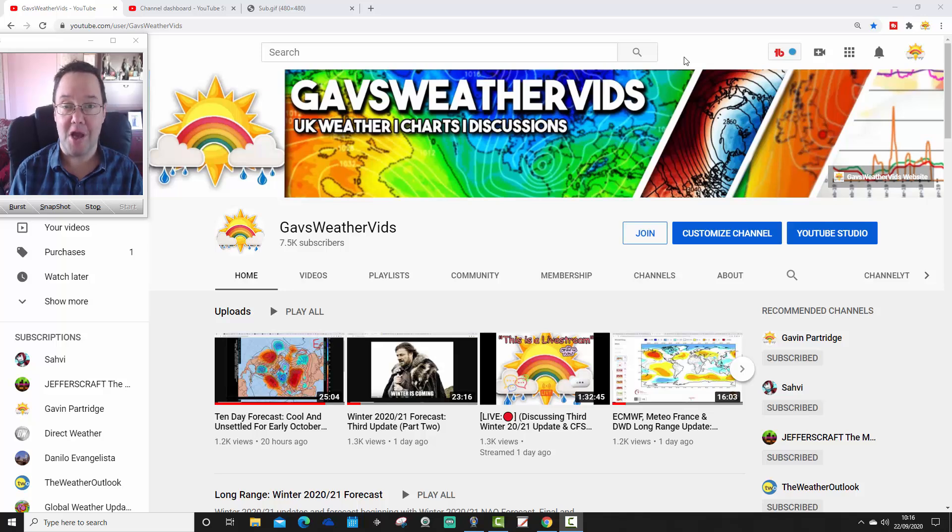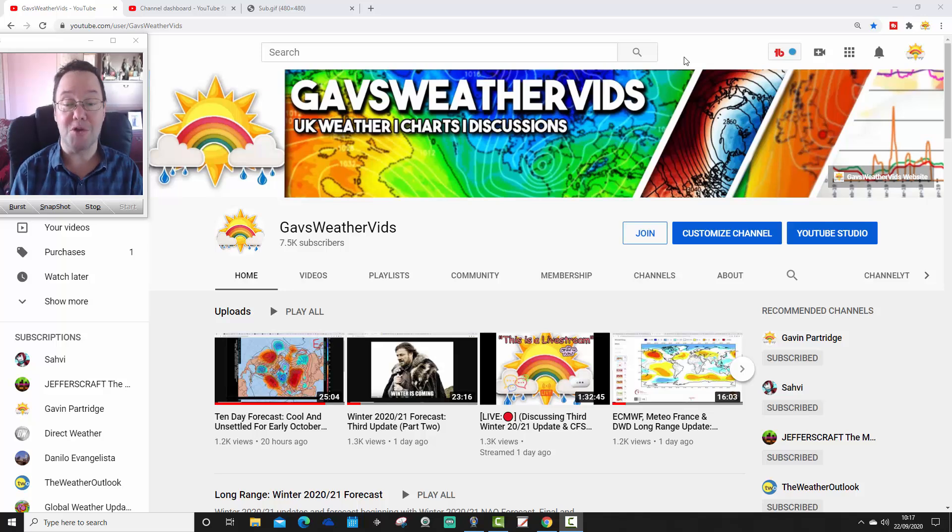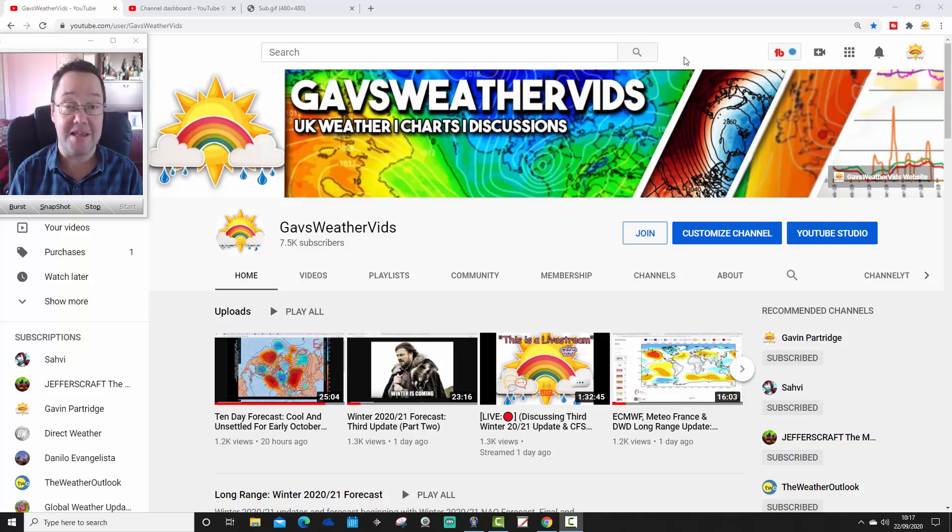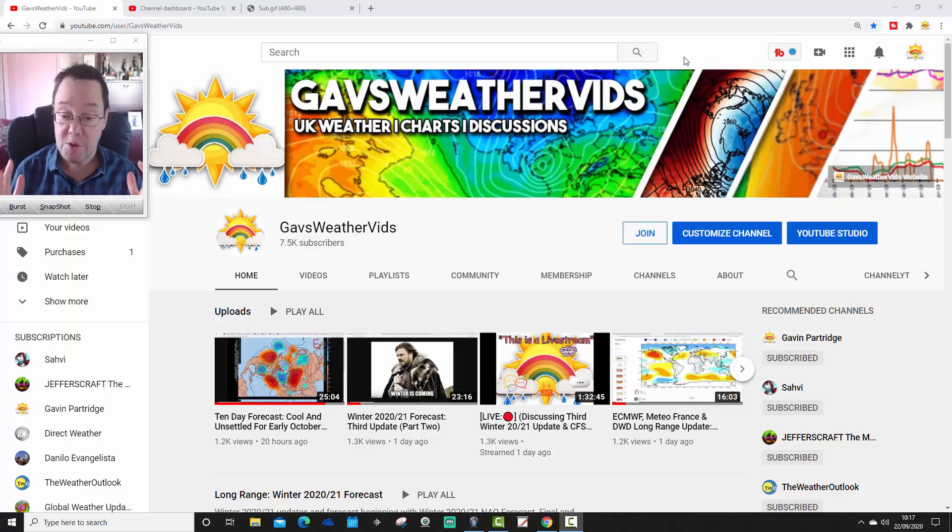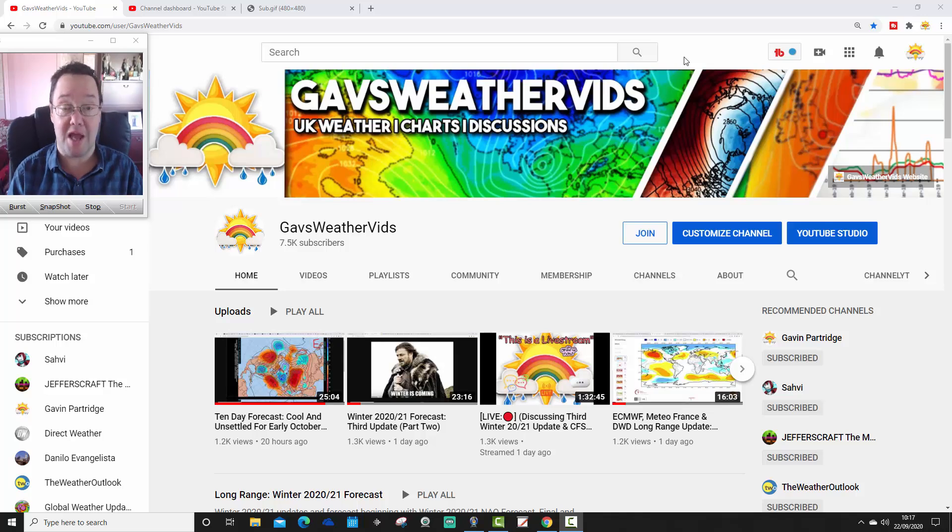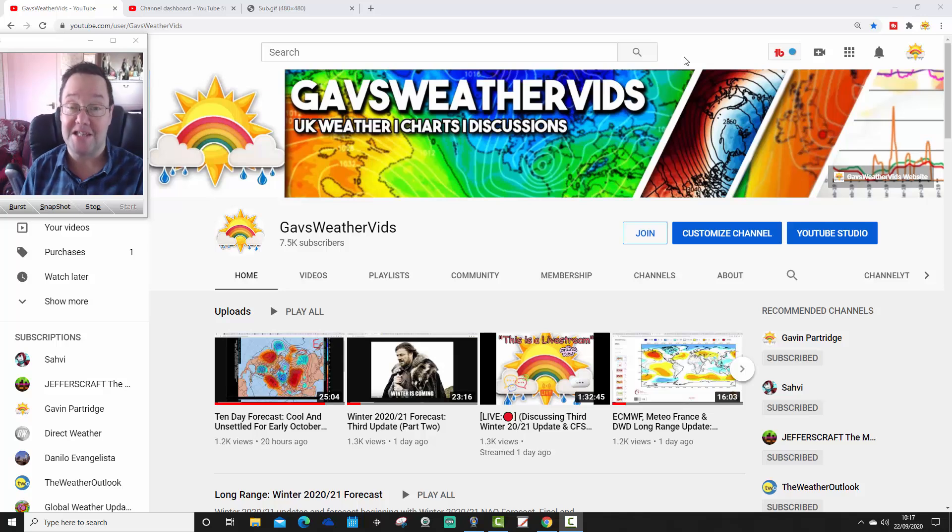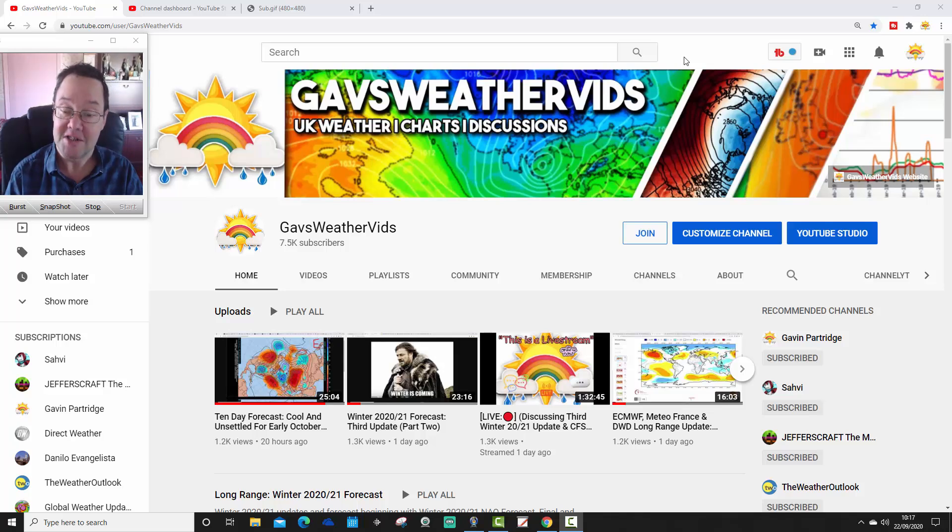Hello everyone, well here we go. We have reached 7,500 subscribers. We did it last night. As I've been saying, when we reach 7,500 subscribers, we will begin the grind, we'll begin the countdown to 8,000 subs.